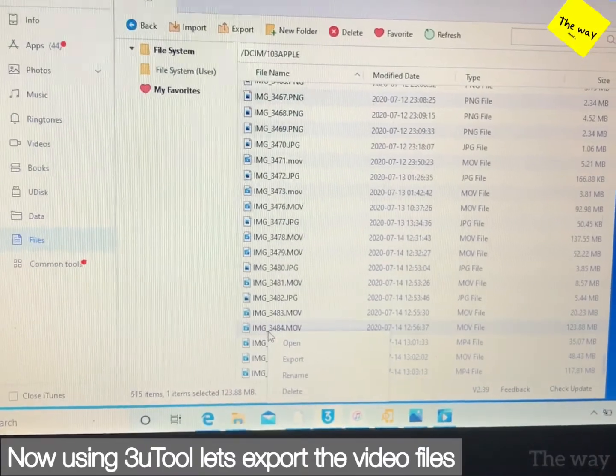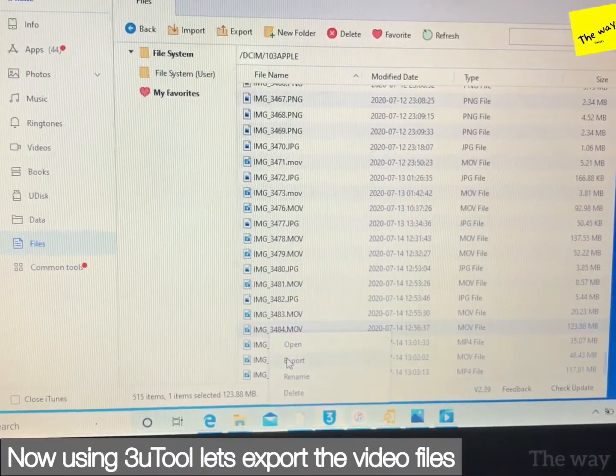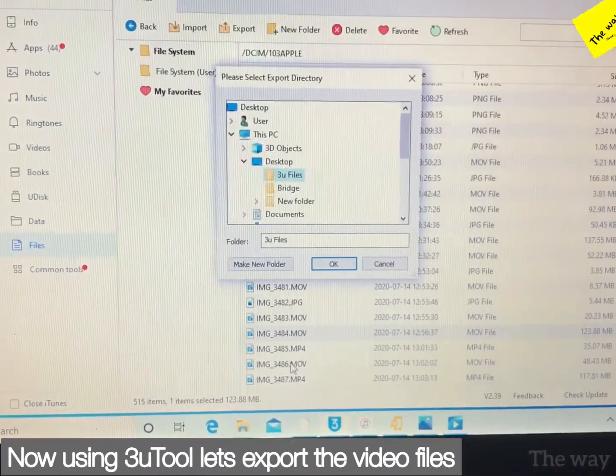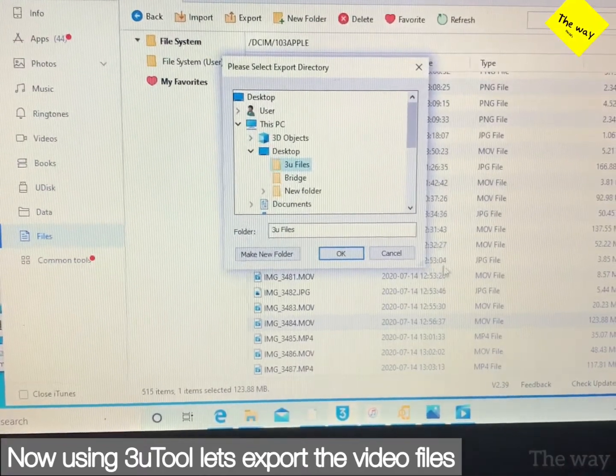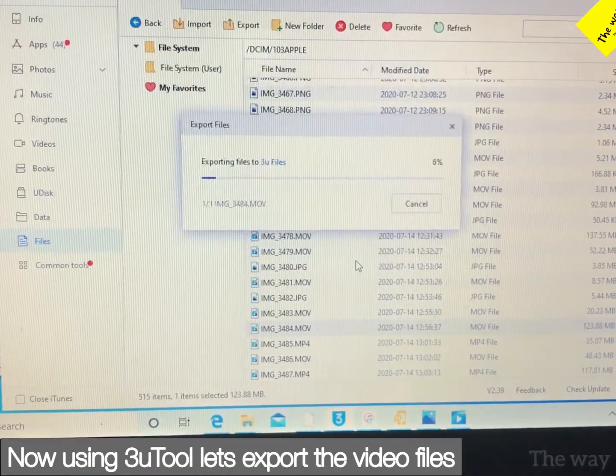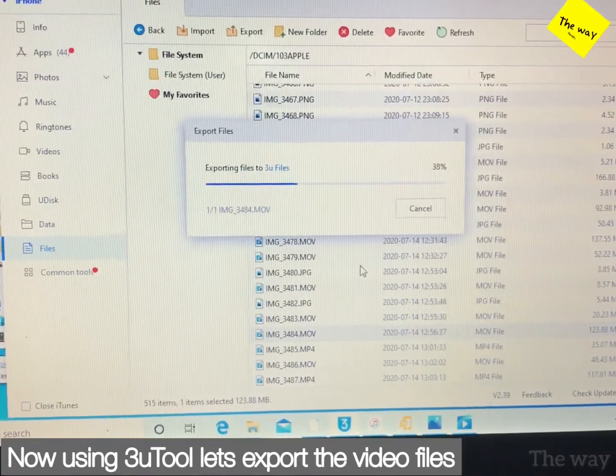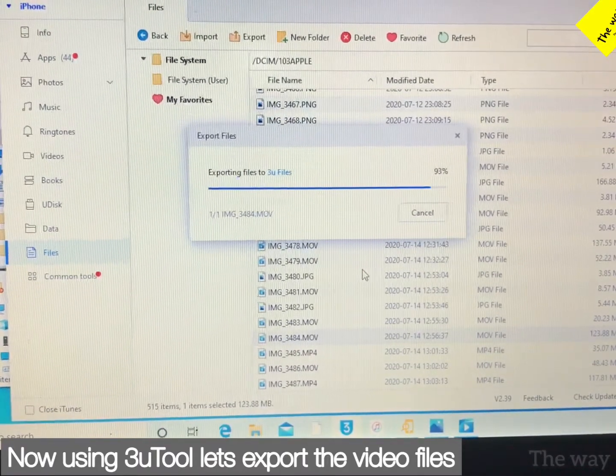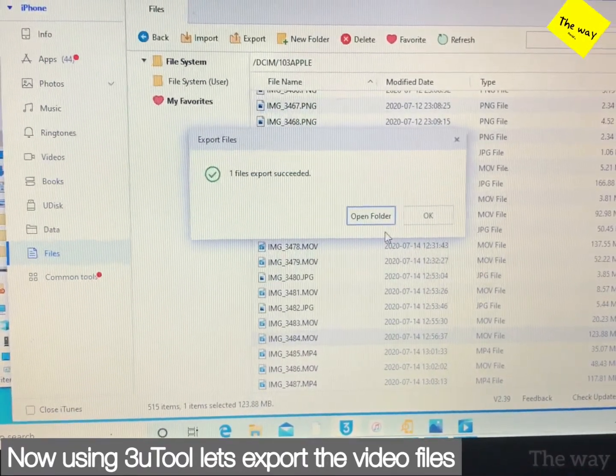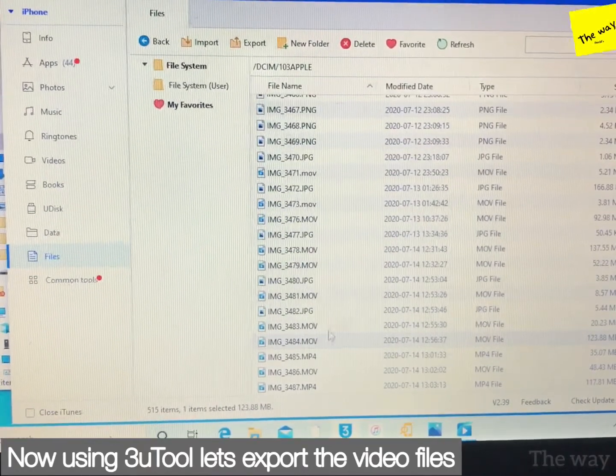The video which I took right now I'm exporting. After exporting, let's have a look at the videos if it's playing or not. Let me check once. Keep in mind, this is not for videos already recorded in your phone.